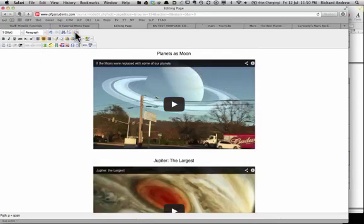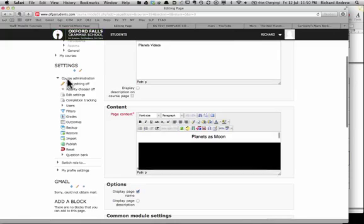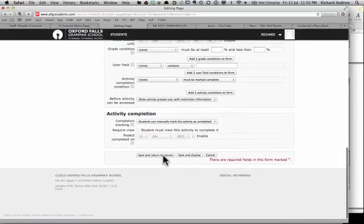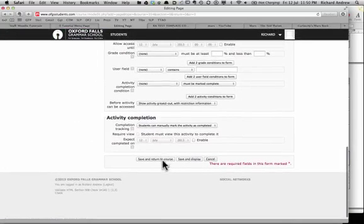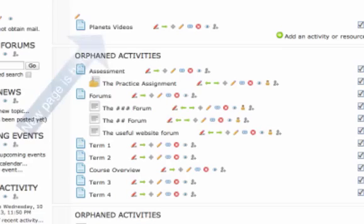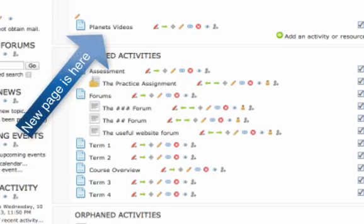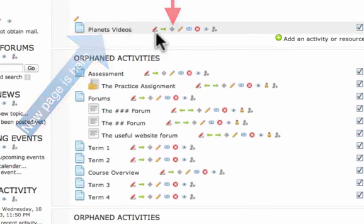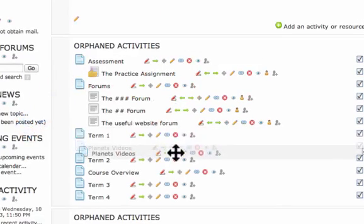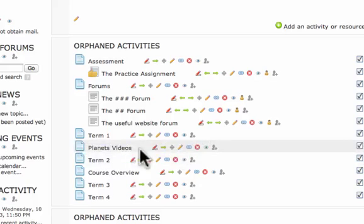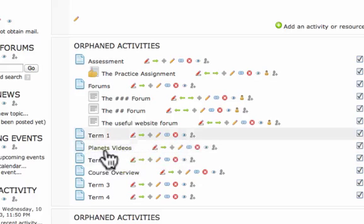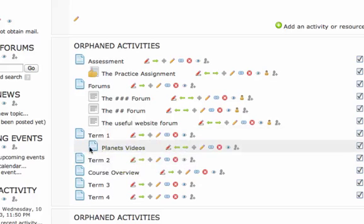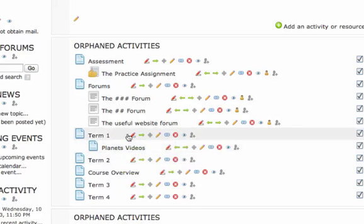Then we get out of full screen and save and return to the course. Next thing we need to do is to drag this down. I'm going to put it under Term 1 because it is linked to Term 1, and I'll indent one step so I know that the Planet videos was part of the Term 1 page.